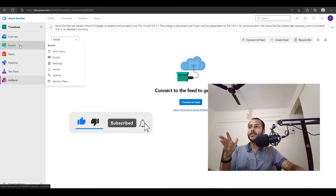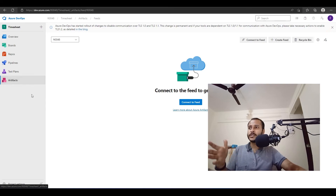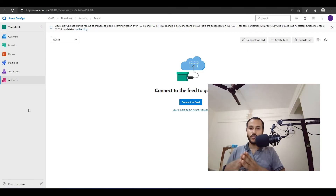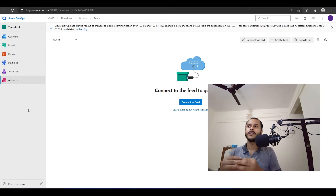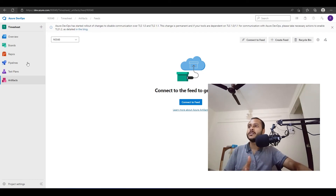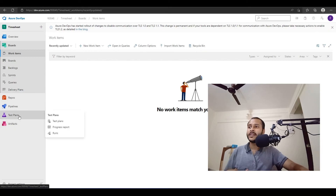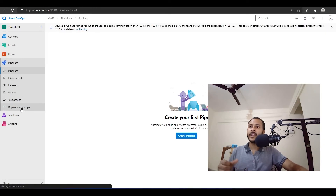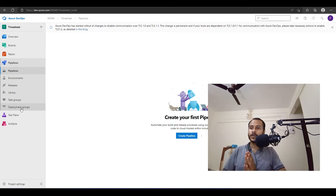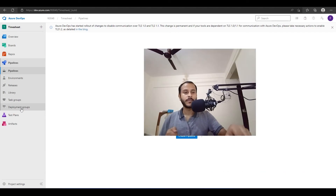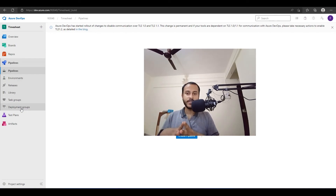Depending on configuration, we can have a few more options or we can hide some of them. For example, if in my project I won't be using Artifacts and Test Plans, I can just hide those. This was a basic overview of Azure DevOps. From future videos, I'll take these topics one by one, go into detail, create our own code and repository, see how to create a pipeline, and how to deploy a project. I'll see you guys in the next video — bye!